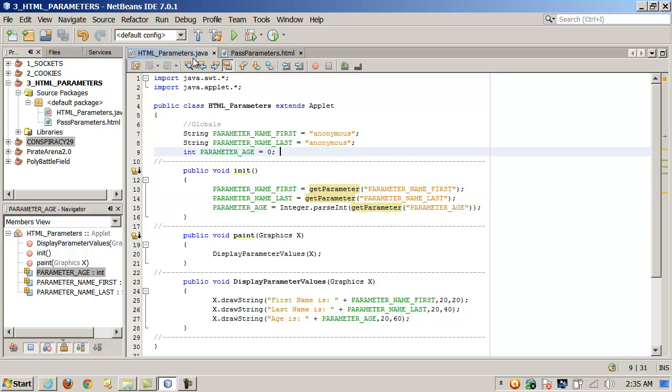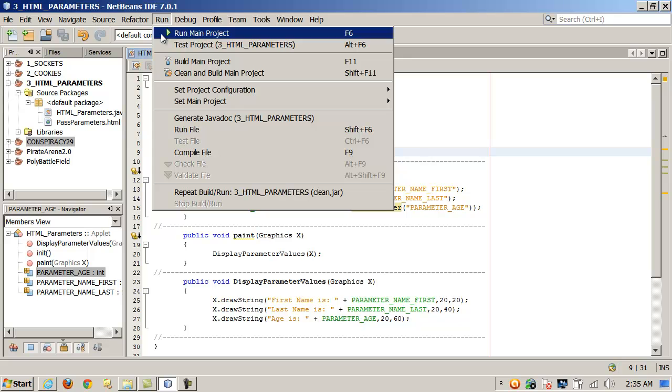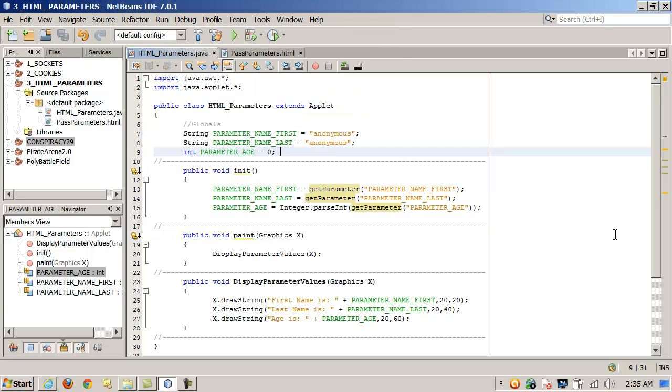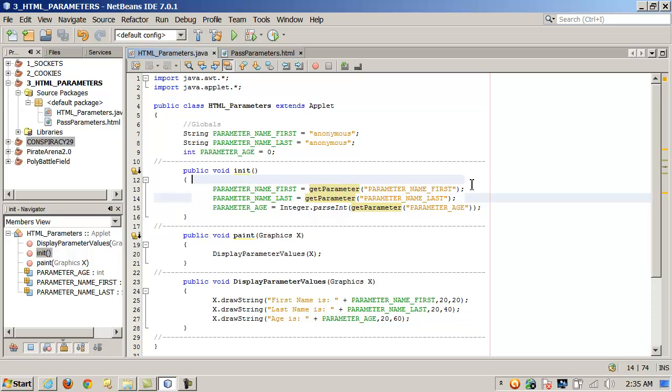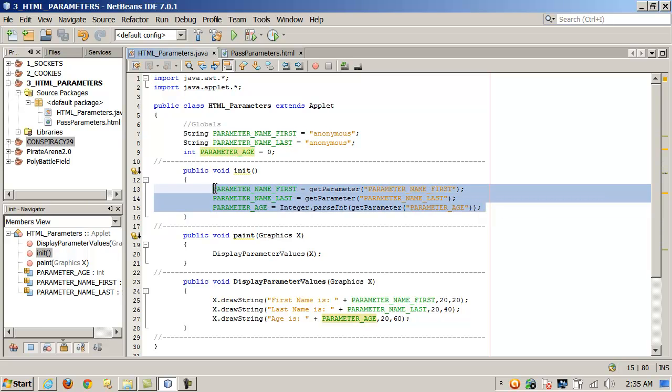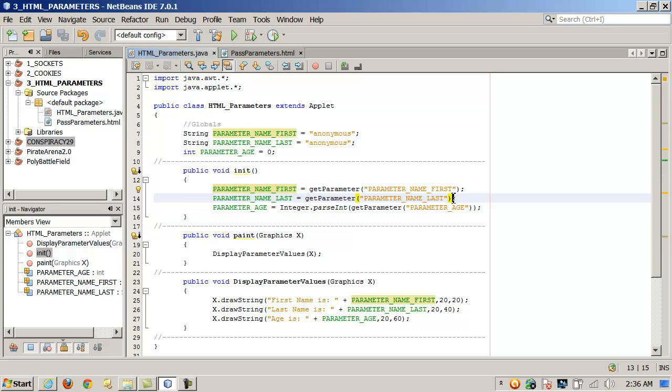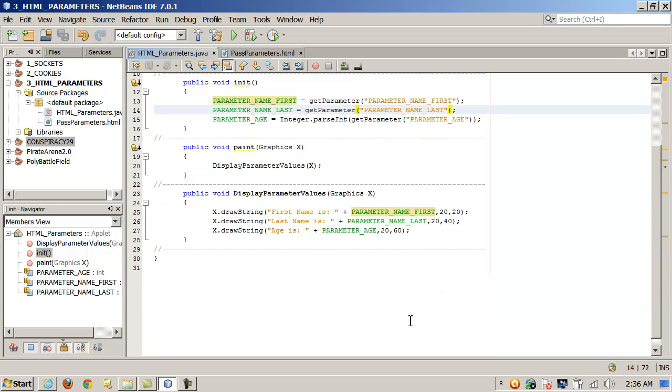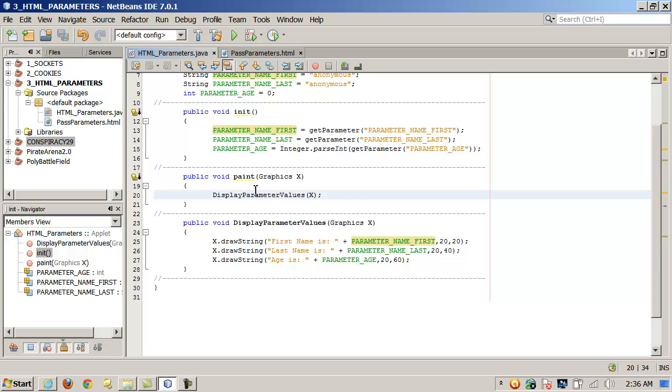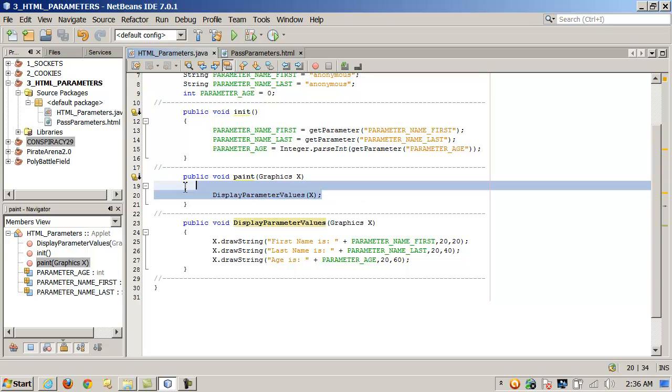Whenever I modify Java source, I have to come up here and click clean and build main project and recompile everything. But not so with parameters. In this case, I'm going to get first, last name, and age in the form of parameters from the web page that this applet will be embedded in. I'm just going to draw some strings and display it by overwriting the paint method. That's the Java code.